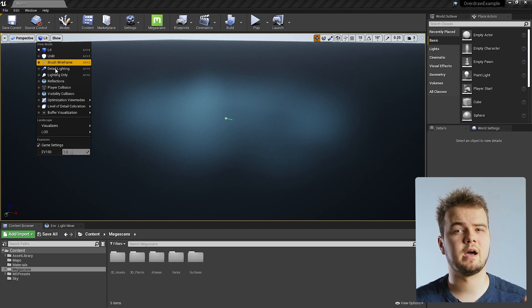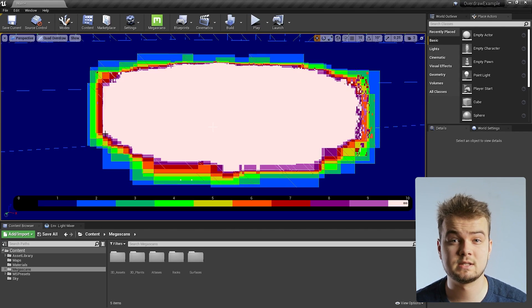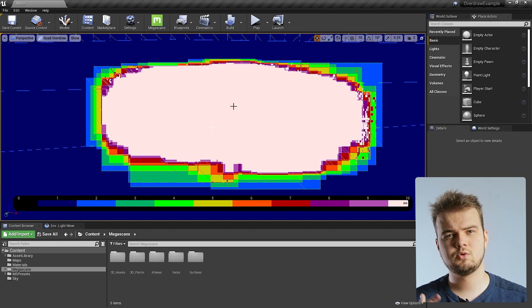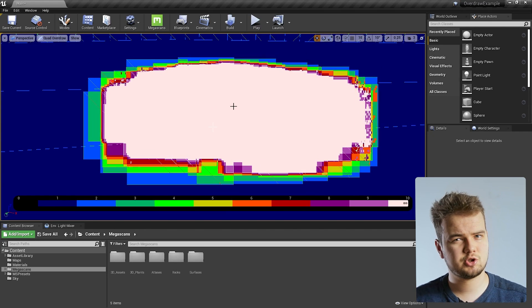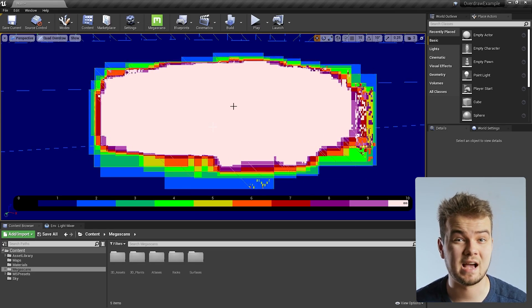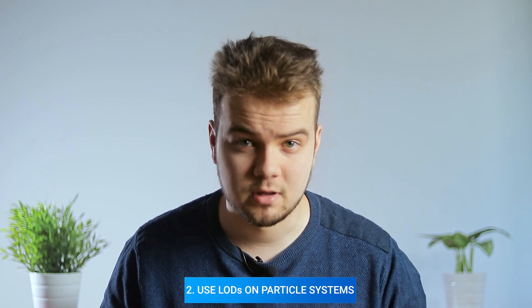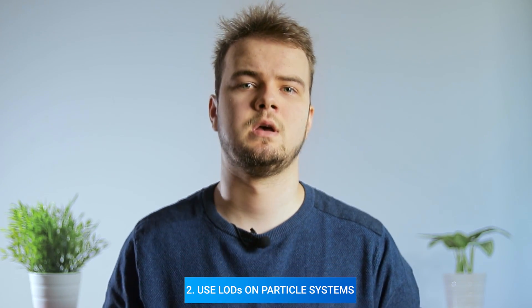We've reduced the number of triangles, which helped a bit with overdraw, but that's not the end, because the biggest overdraw burden are particle systems. For example, here I have a very simple fog particle system, and as you can see, it's extremely heavy. Pixels are being generated 10 times, which brings us to the second tip, which is use LODs on particle systems.